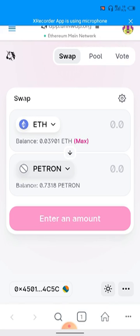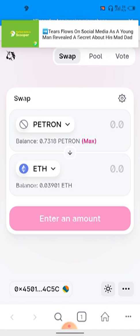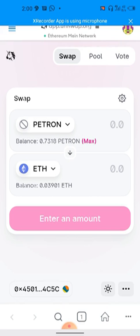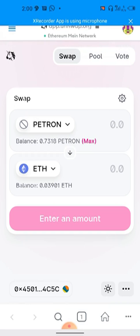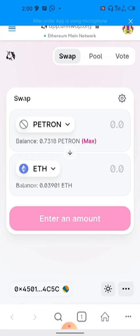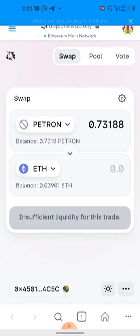There is a copy symbol at the end of the address — click on it and it will copy the address for you. Then bring it back to Uniswap and paste it in the search field. When you paste it, it will ask you to import the token. Follow what it tells you — just click import. When you finish importing, you will now see Patreon listed under 'select token.'